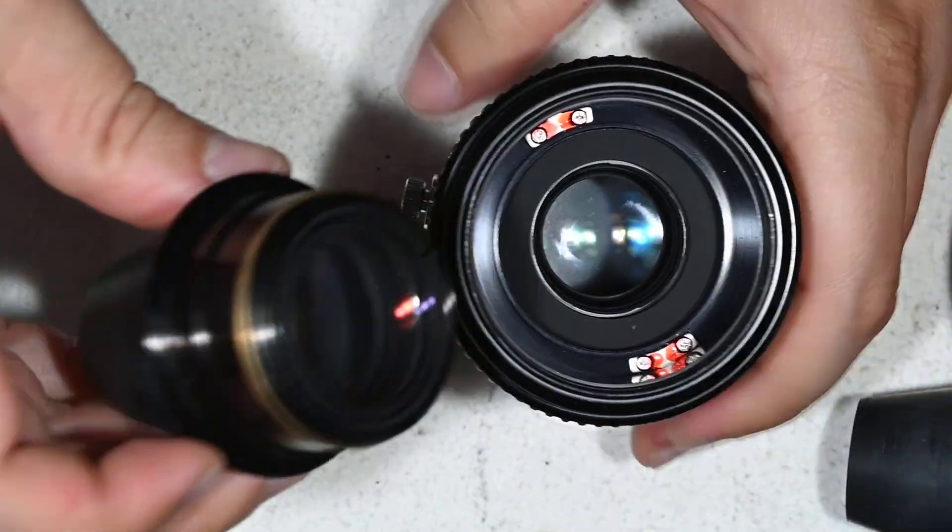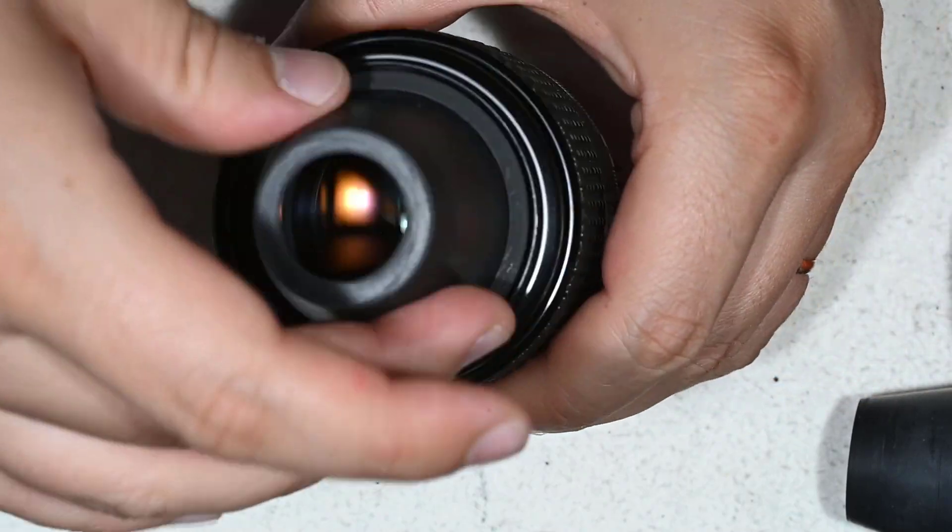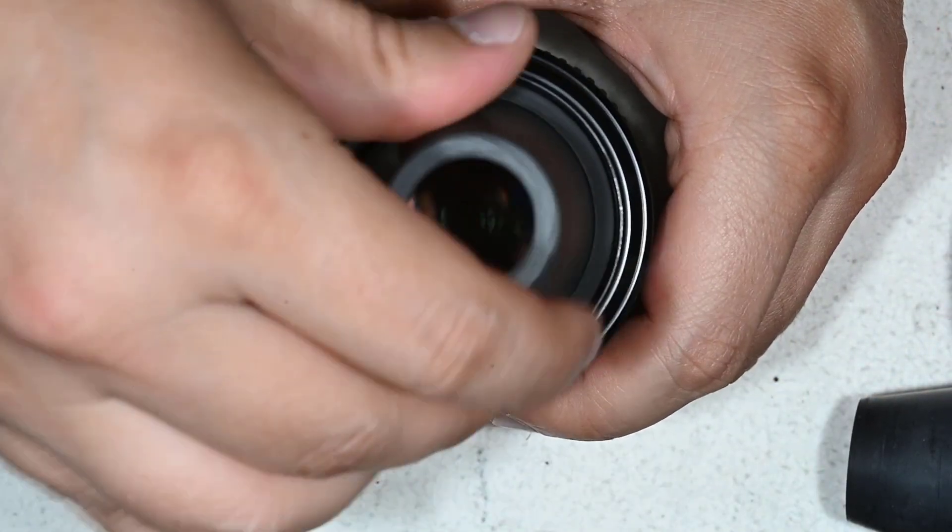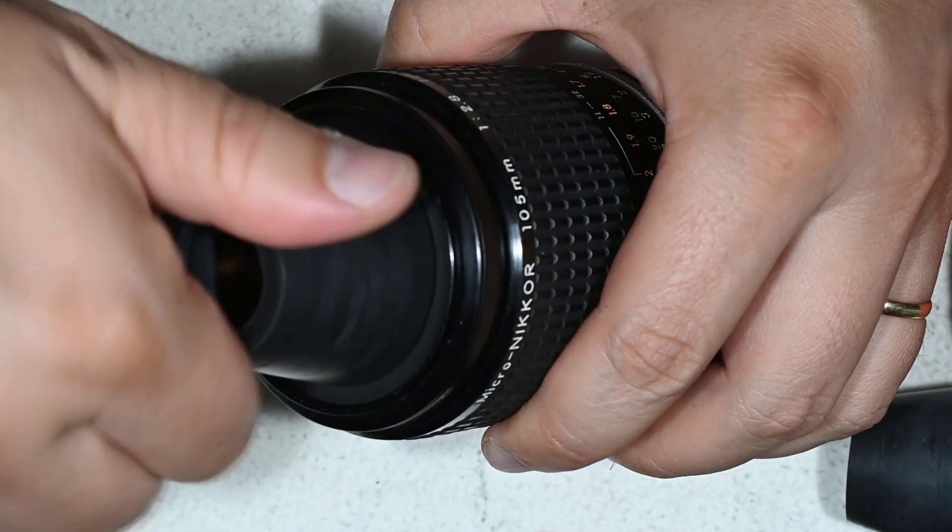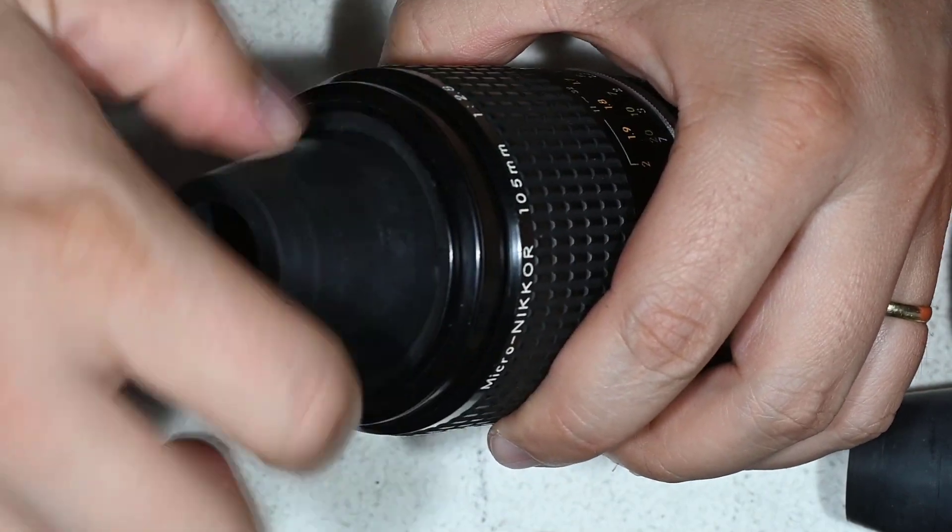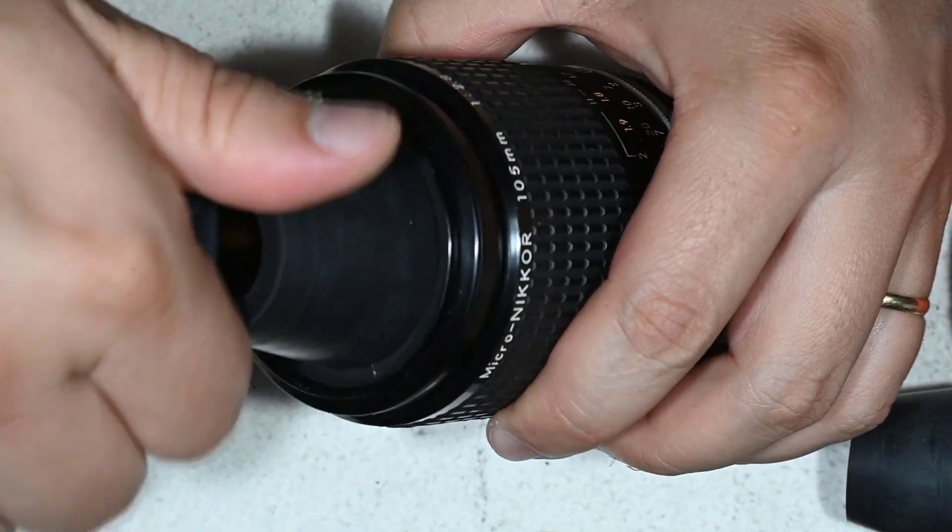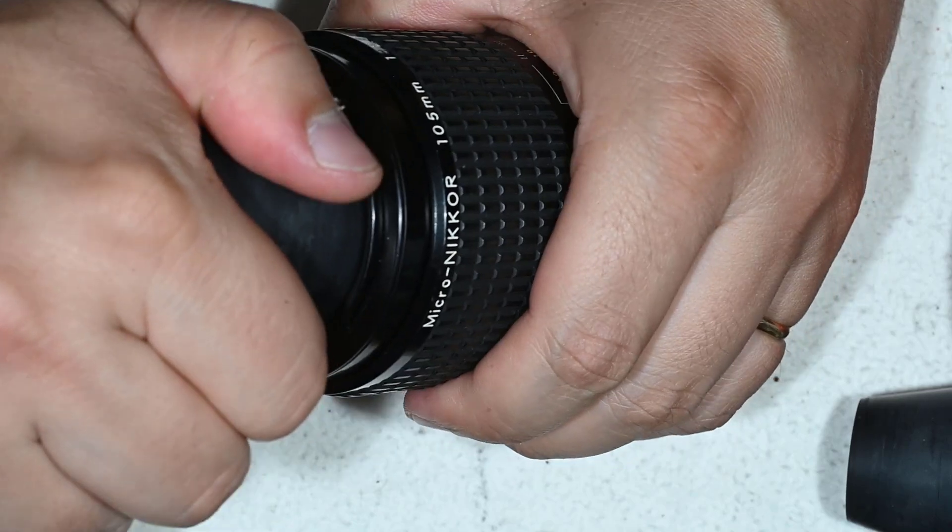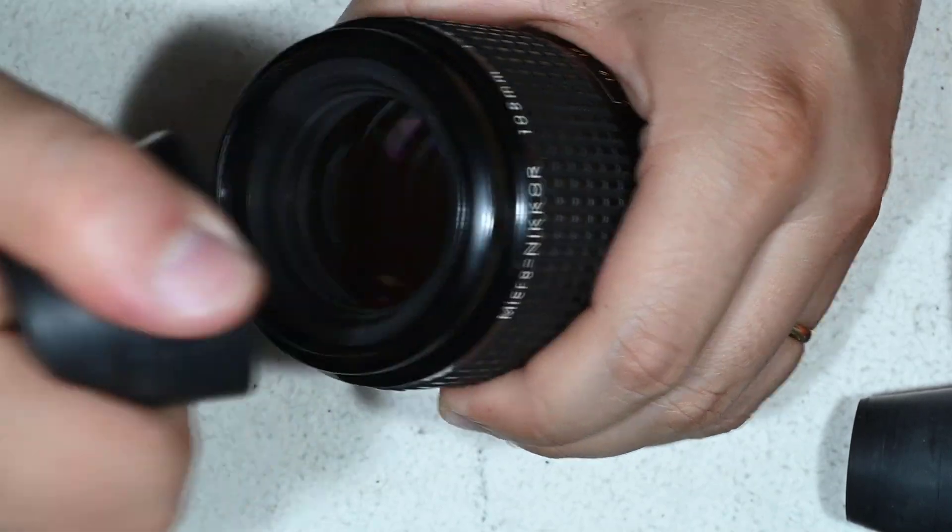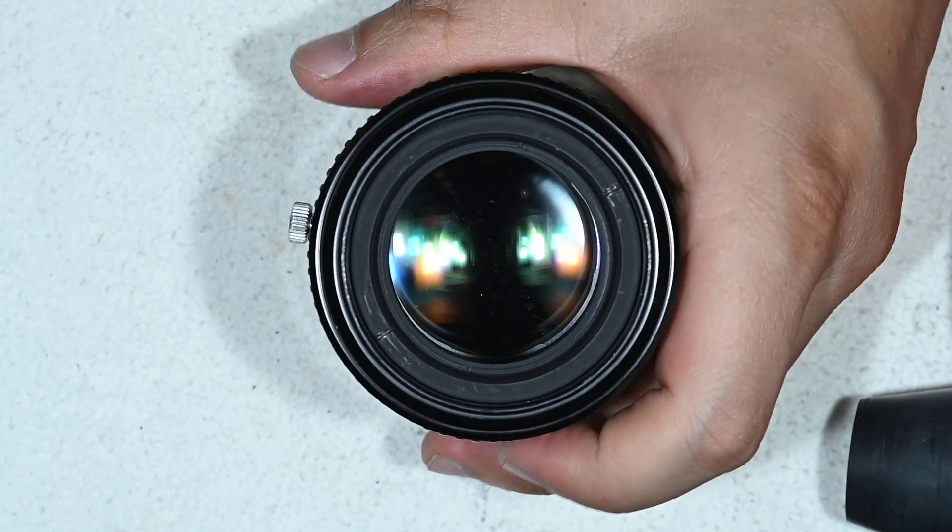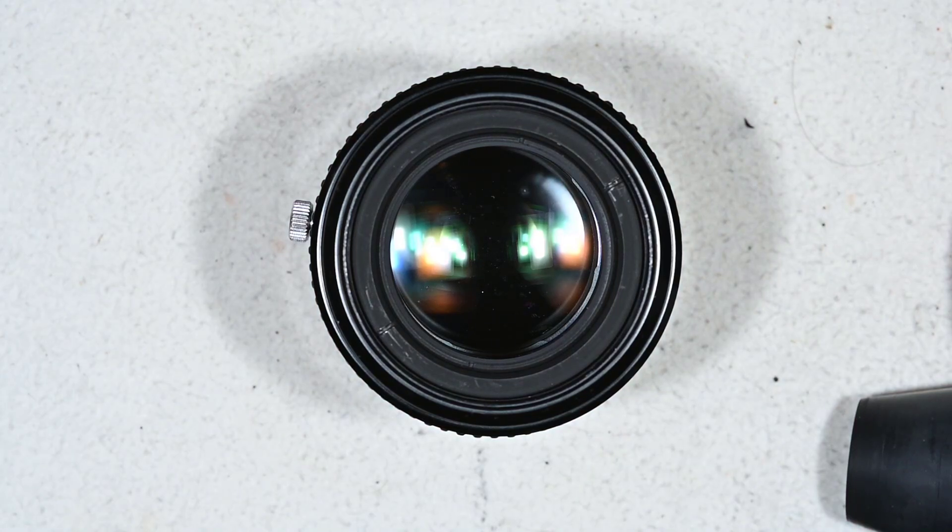And then obviously to reassemble the lens, nothing easier. Okay, the noise is not nice. You tighten here, and you are done with the cleaning. This is all I want to show today. Thanks for watching and see you next time.